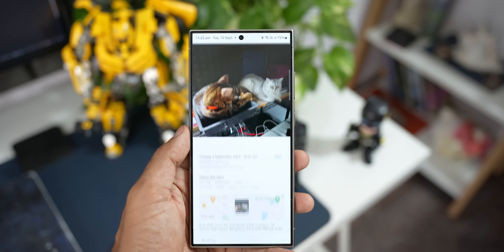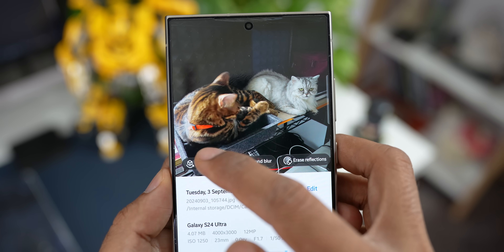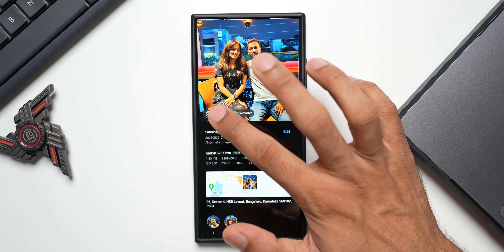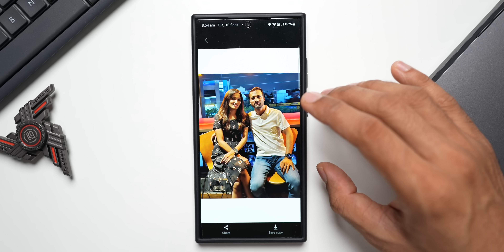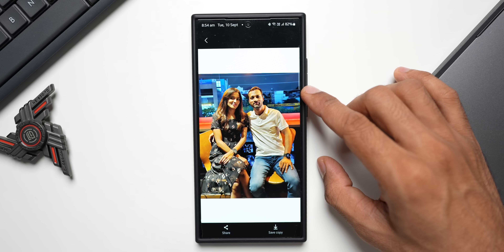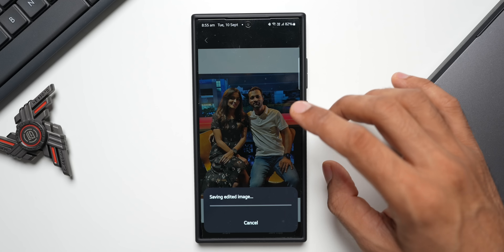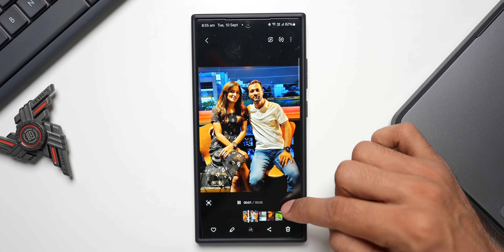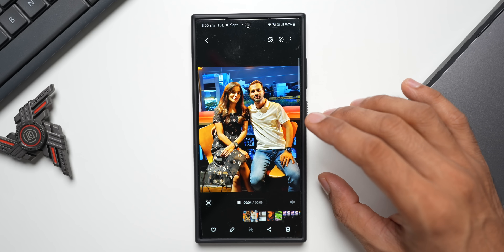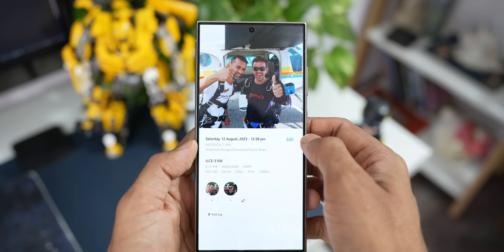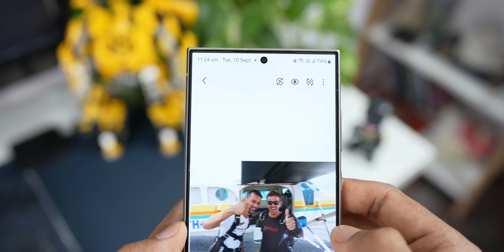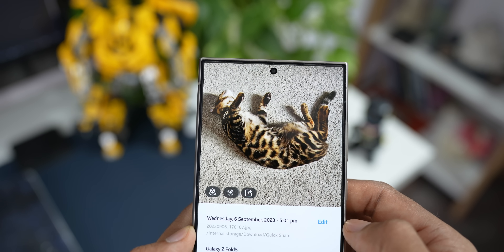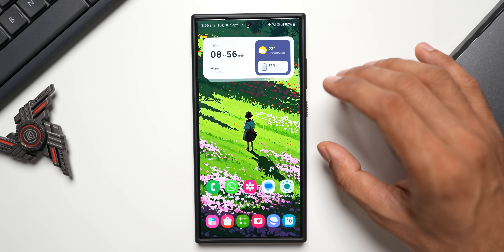There's a hidden feature called Live Effects. Open an image in the Gallery and swipe up — you'll see a Live Effect option, which is new with this update. Tapping it adds animation where the background and subject appear to move. You can tap 'Save Copy' to save it as a five-second video clip. Note that Live Effects may not appear on all images — it works best on portrait images.